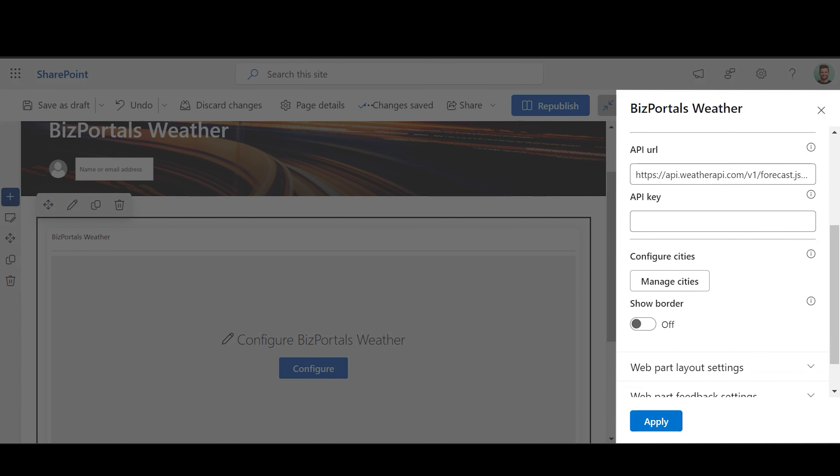API URL: This field shows the default value of the site from which the weather information is being retrieved.